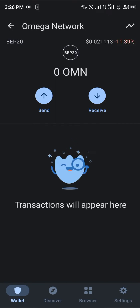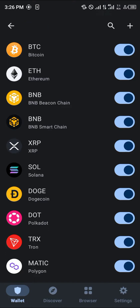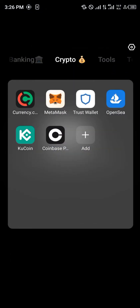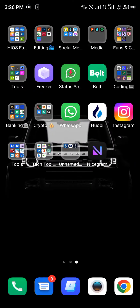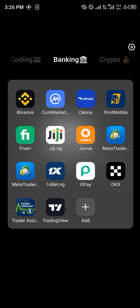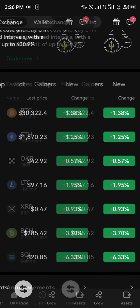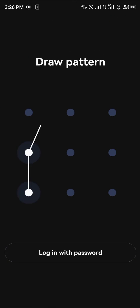Now we need to fund it. What we're going to do is open a centralized exchange — OKX. Here we go, click on OKX.